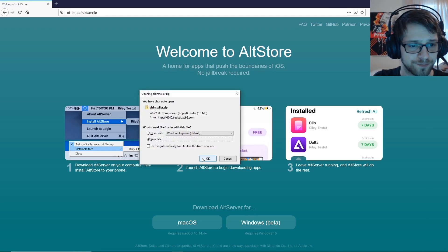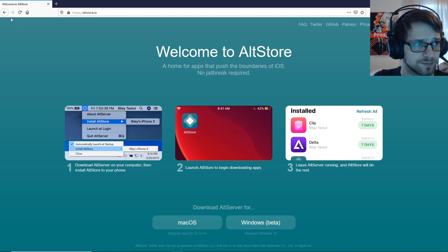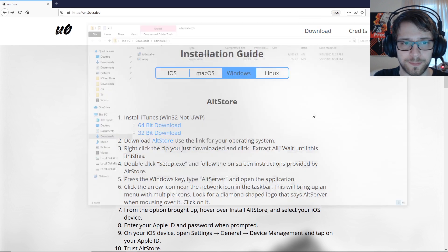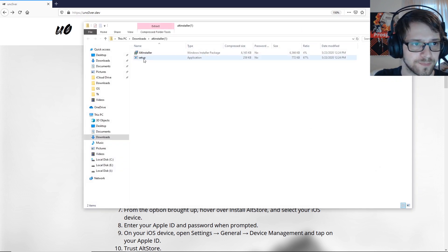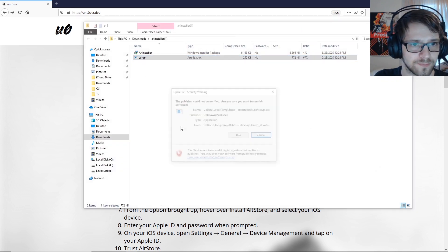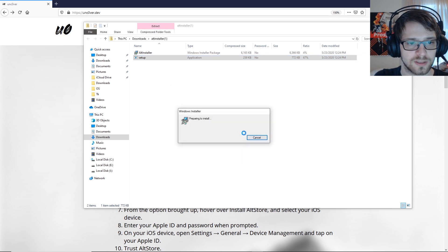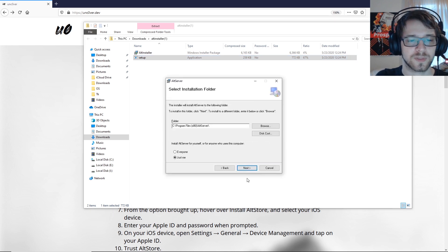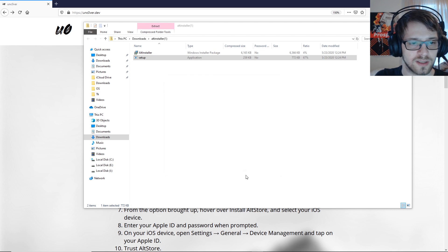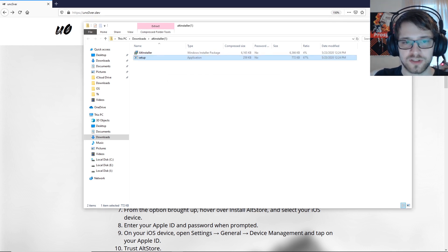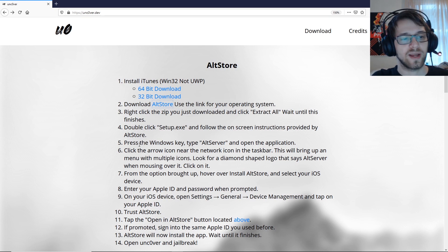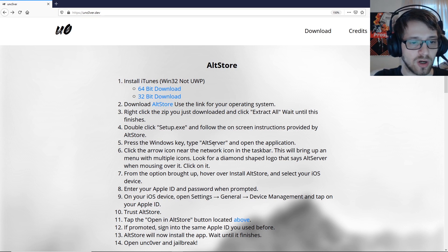We'll get the Windows version — there it is. Now let me go ahead and install that. Let's run the setup. There we go, finished installing it. Now we have to go ahead and type AltServer.